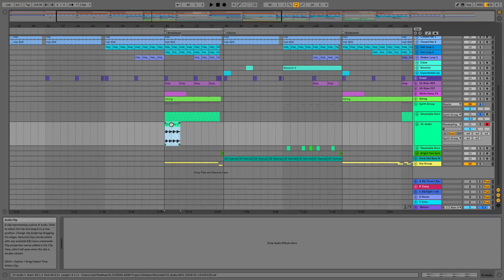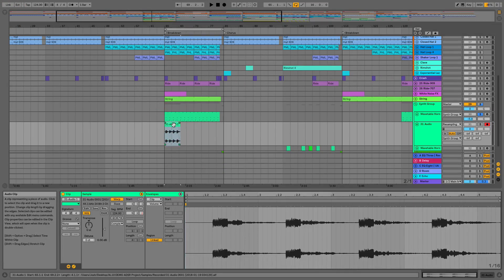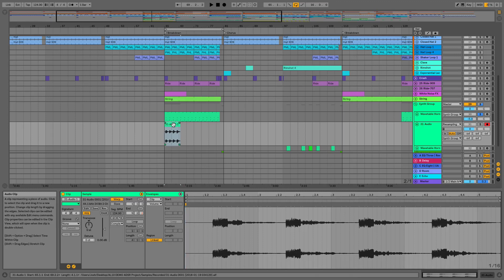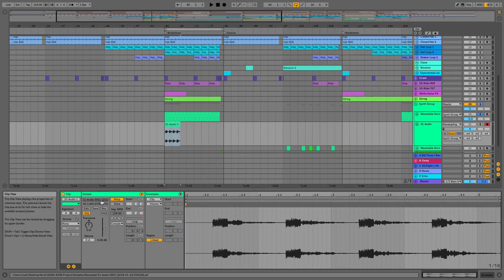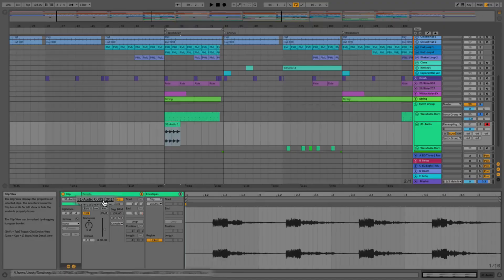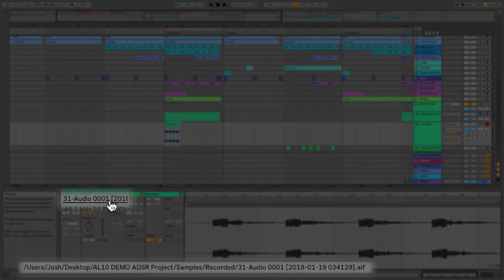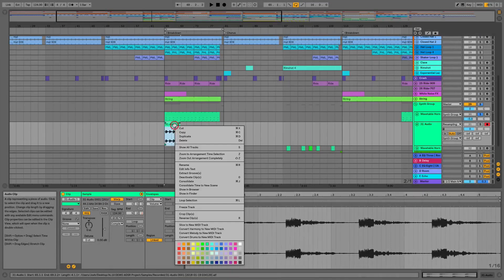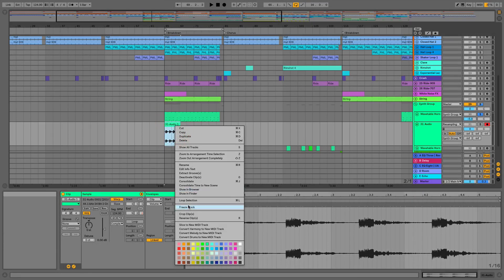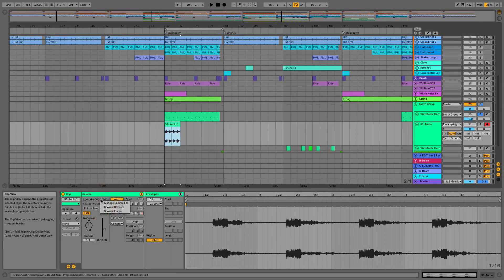And when we record now we're getting a time and date stamp onto the actual recording. So you can see that here and if we look at the very bottom bar we can also see that down there as well. And if we right click we can either show in Finder or show in Browser and we can also access that from here.